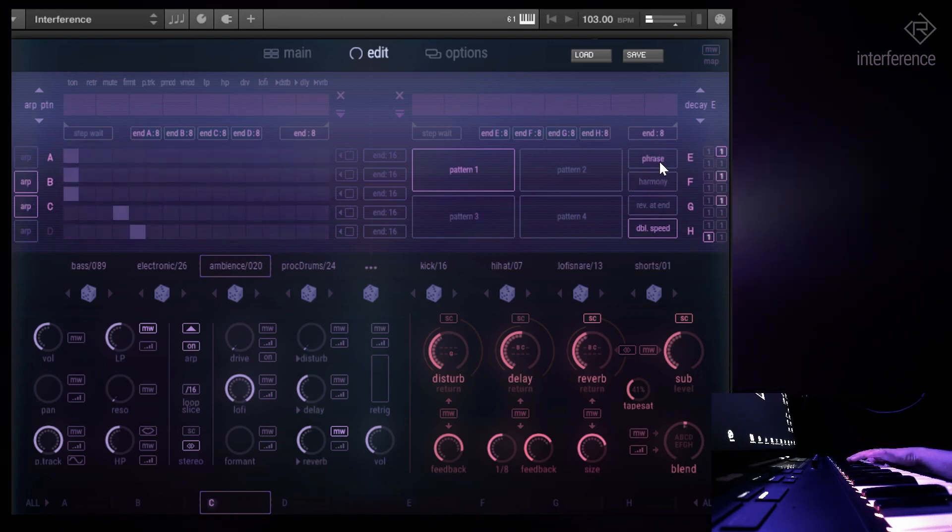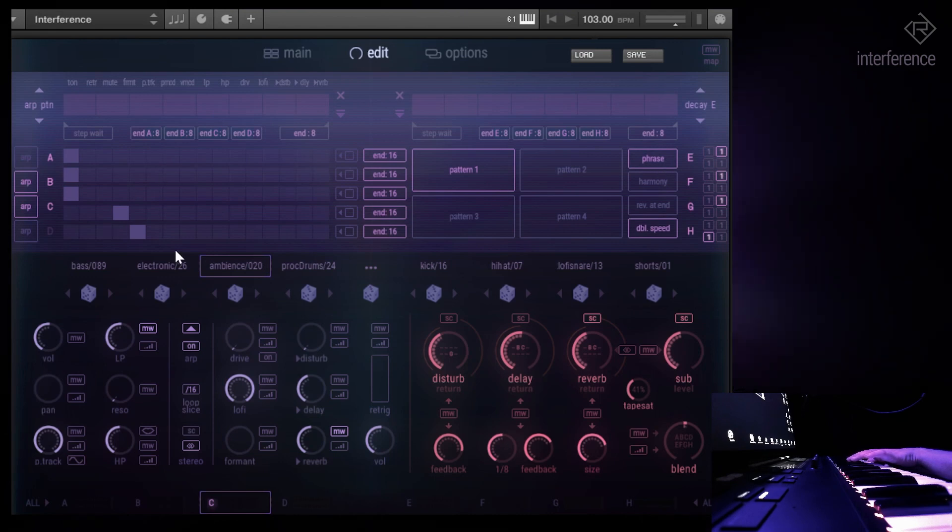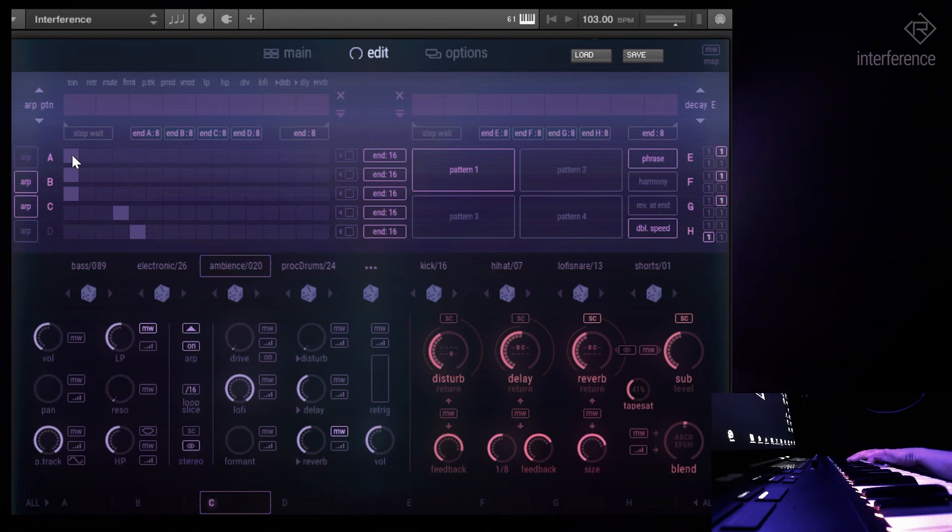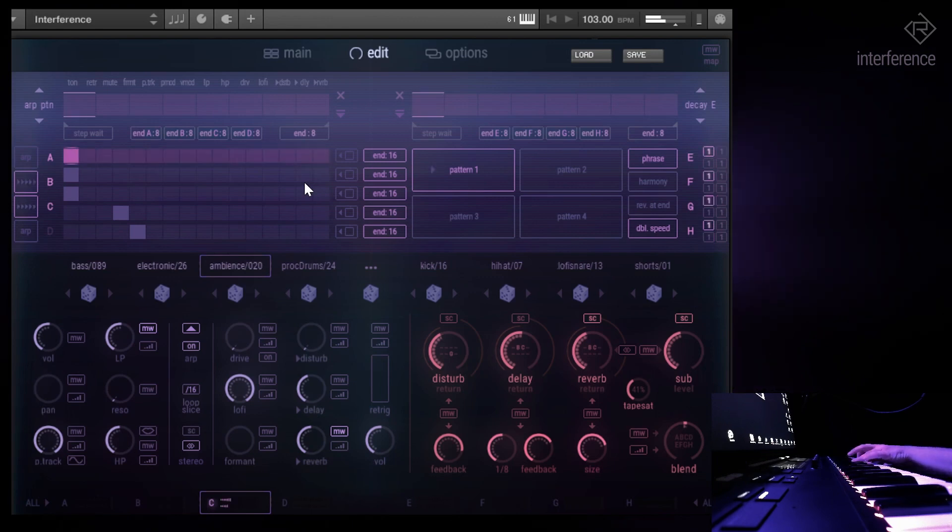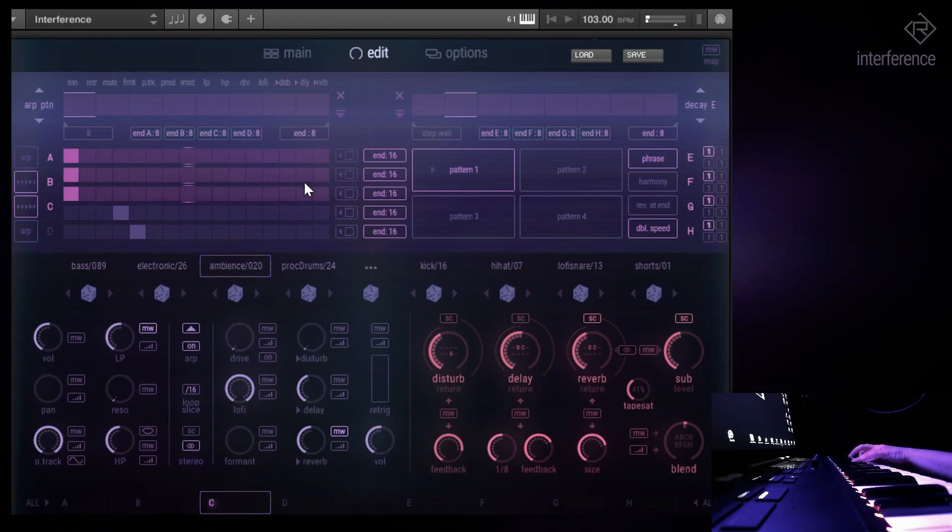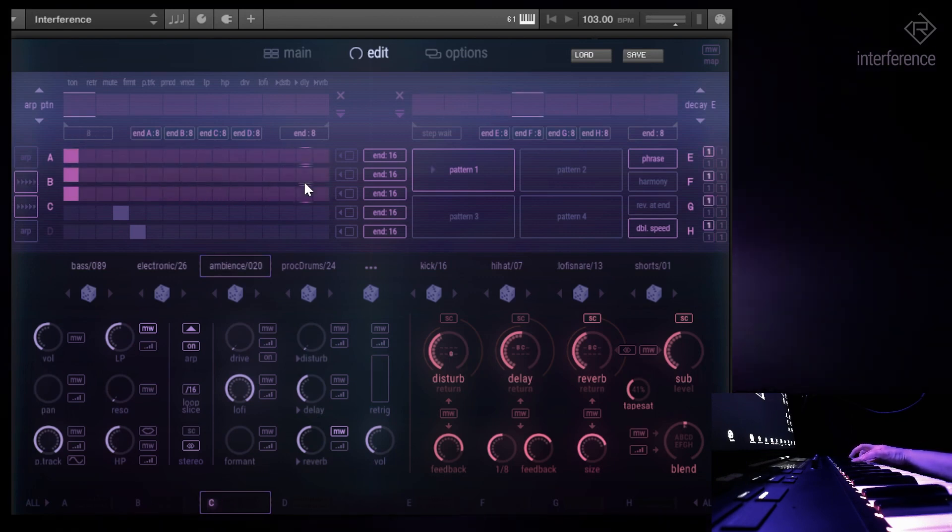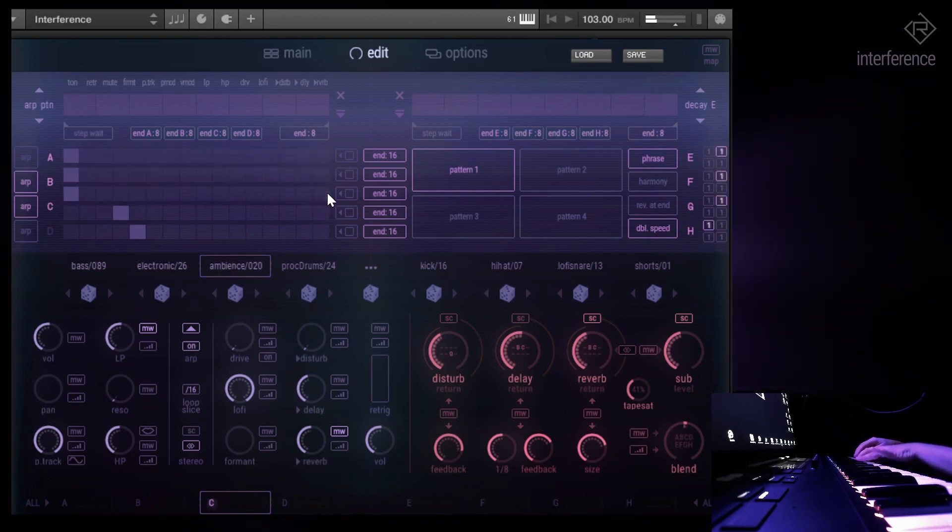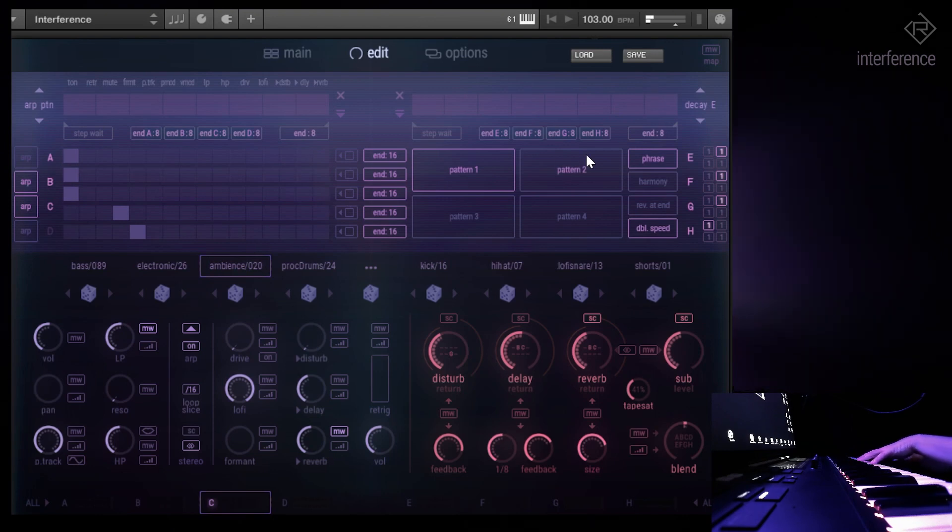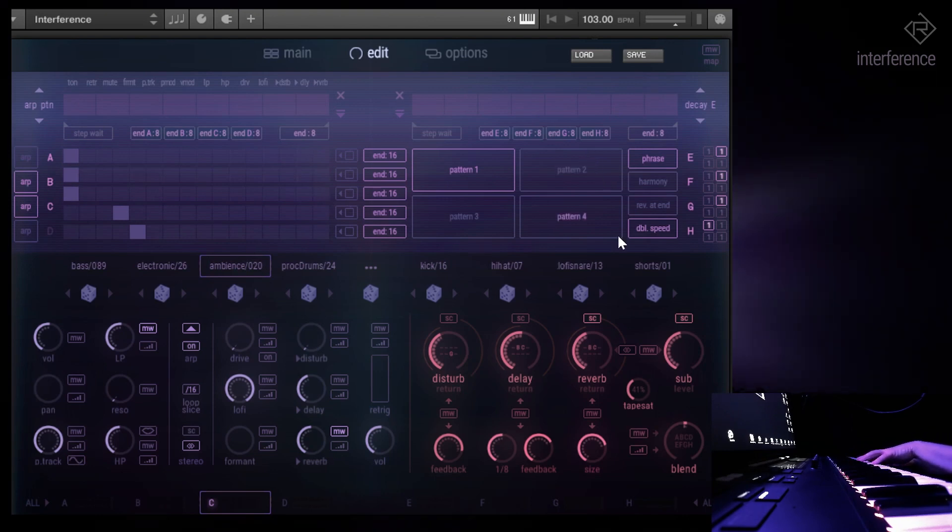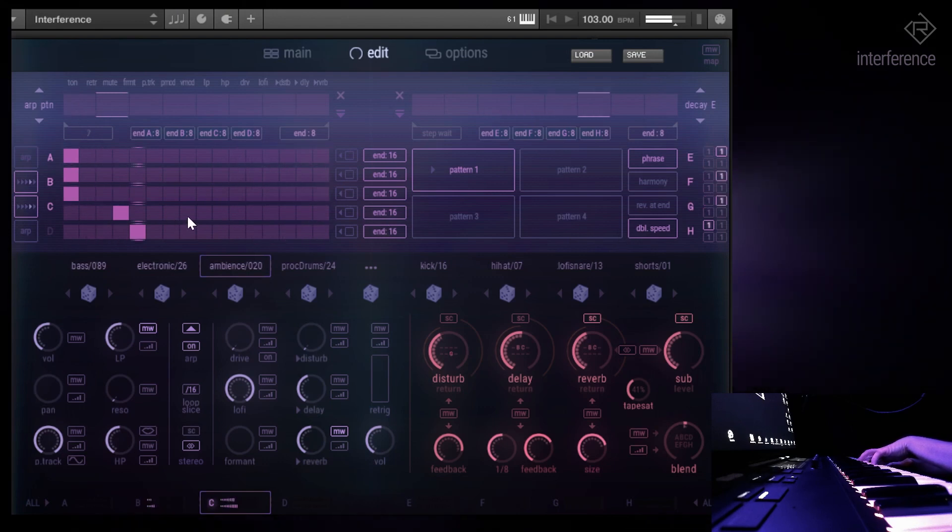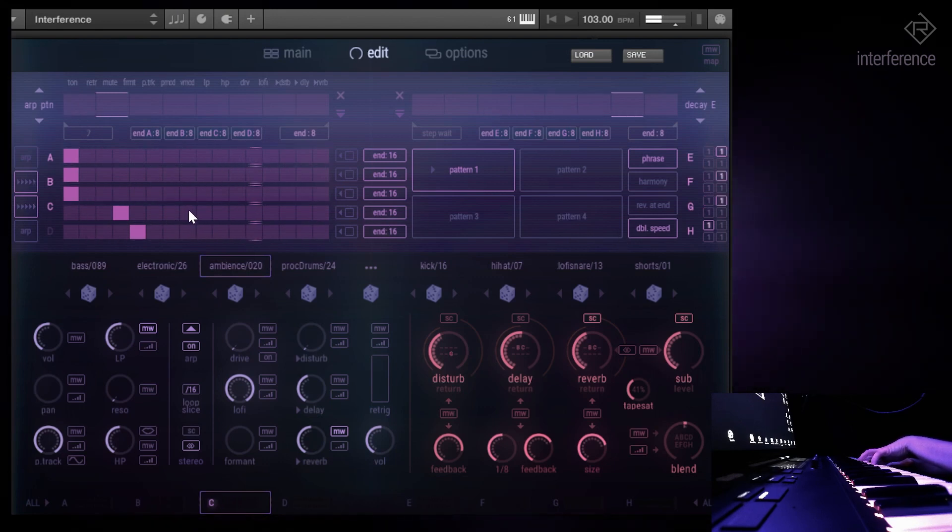What you could do as well is use the phrase mode. That's a bit different because it always plays the whole length of the pattern. As you can see, now I press five notes, and if I can do that with one hand, yes I can. As you can see, it's playing the whole pattern.